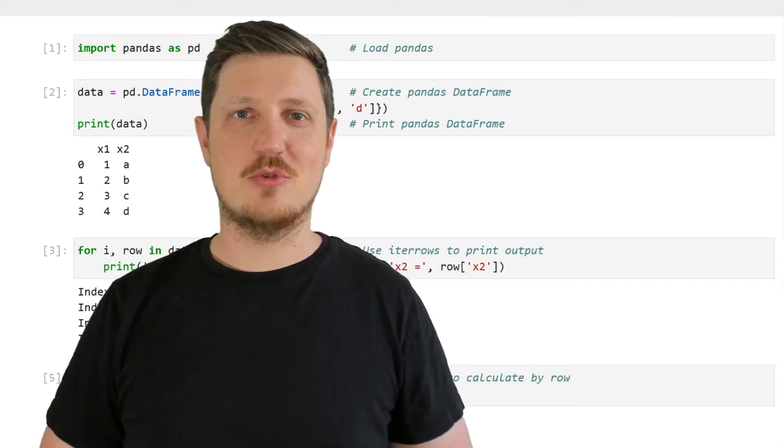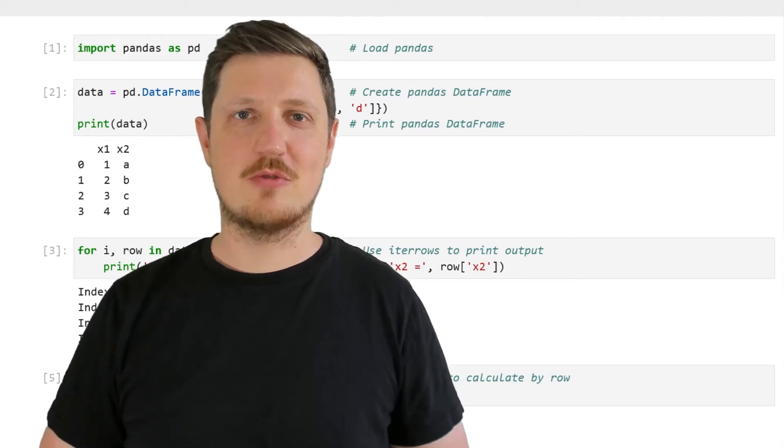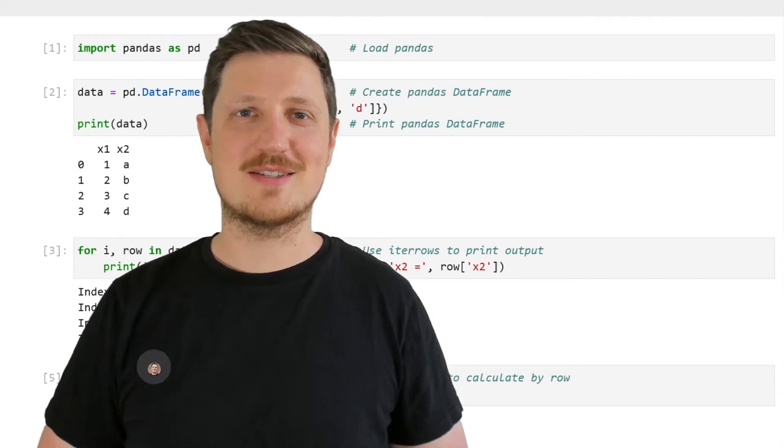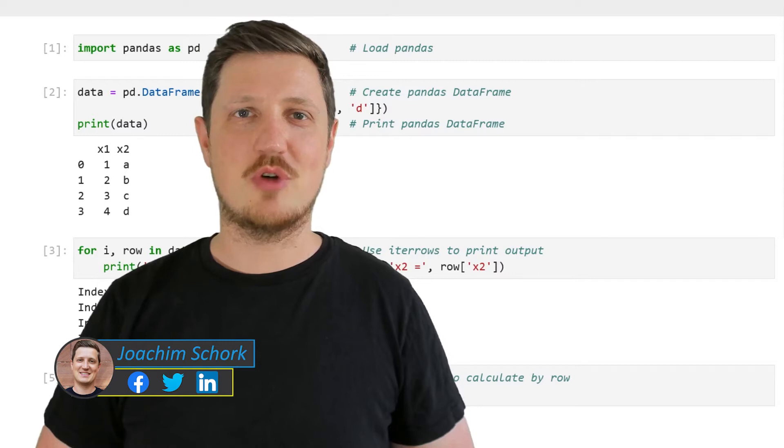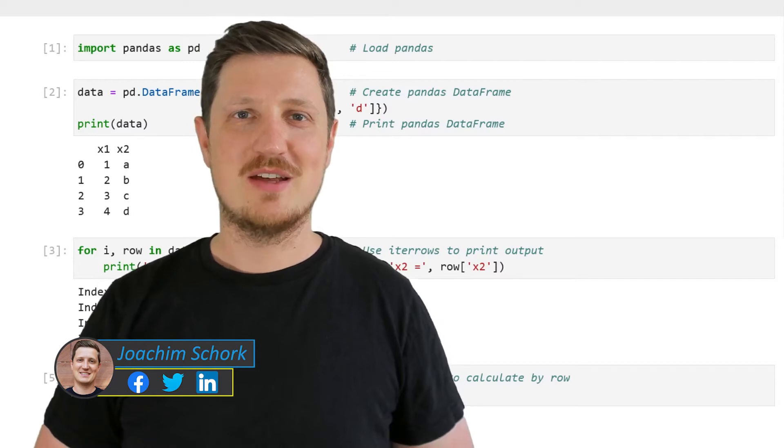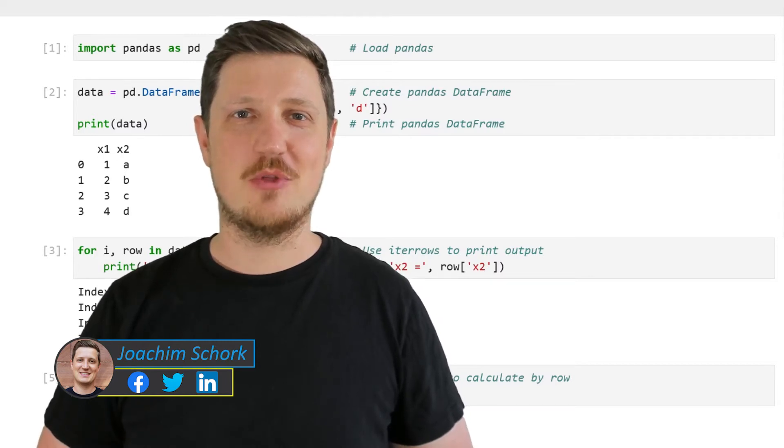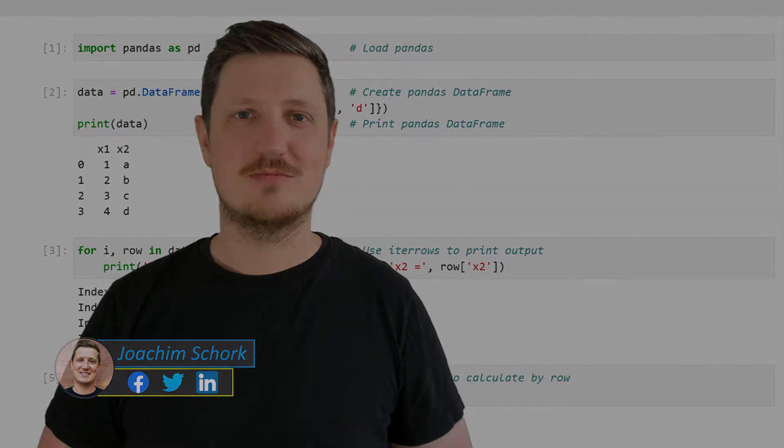This video explains how to iterate through the rows of a pandas data frame in the Python programming language. So without too much talk, let's dive into the Python code.